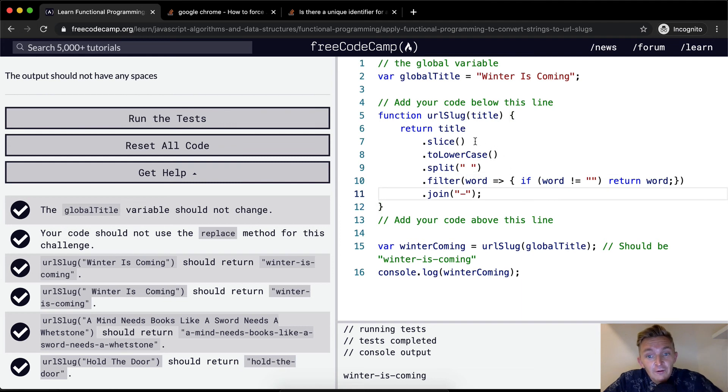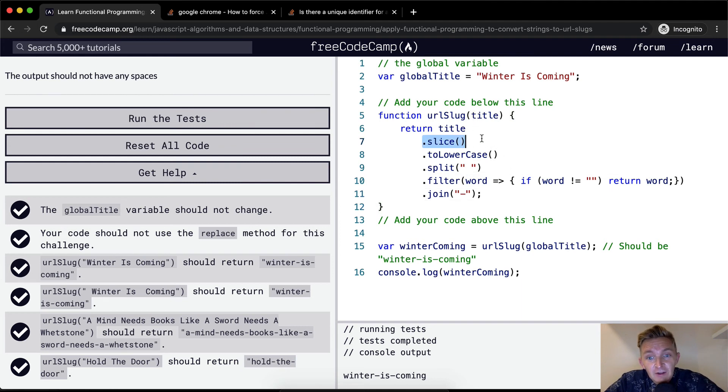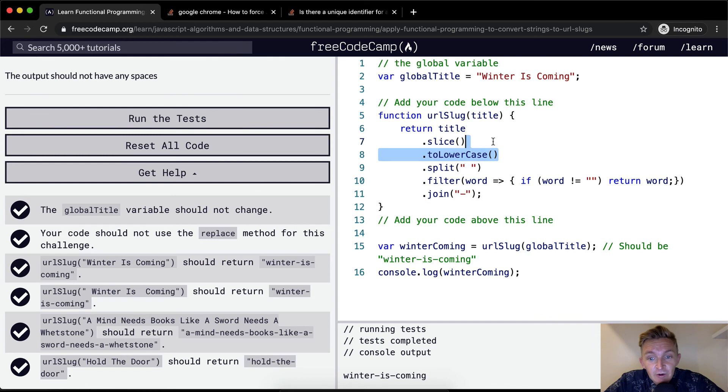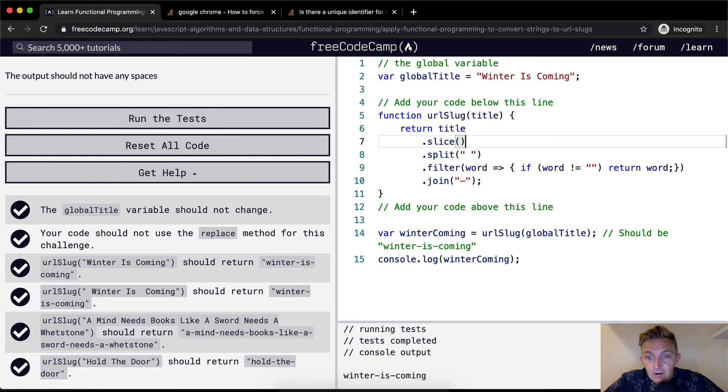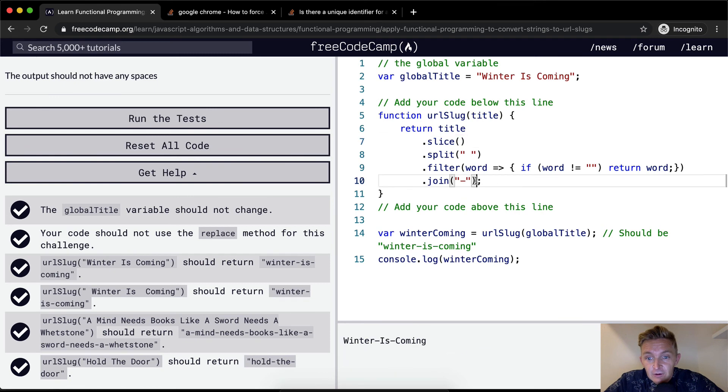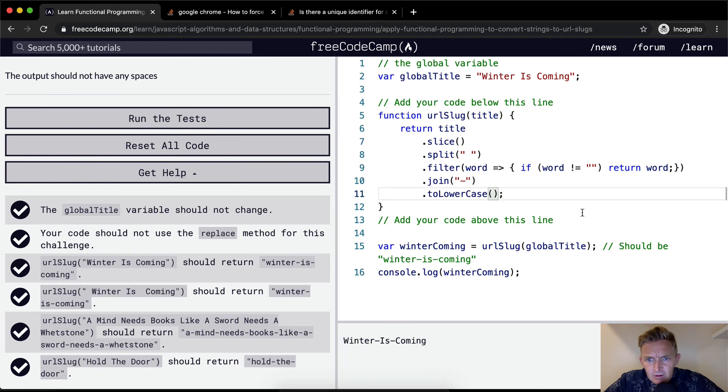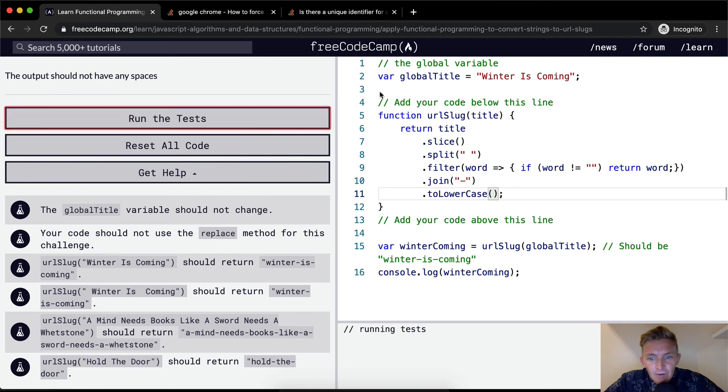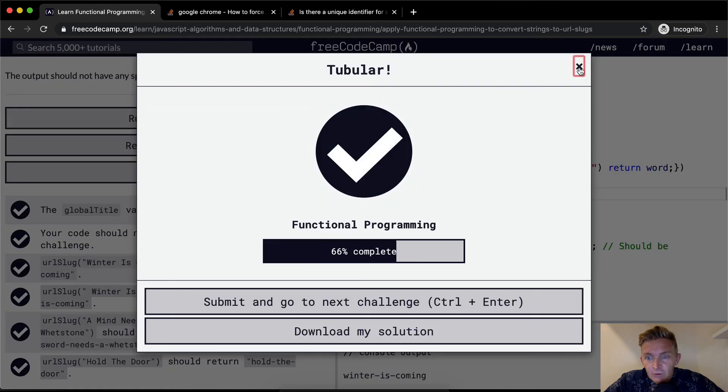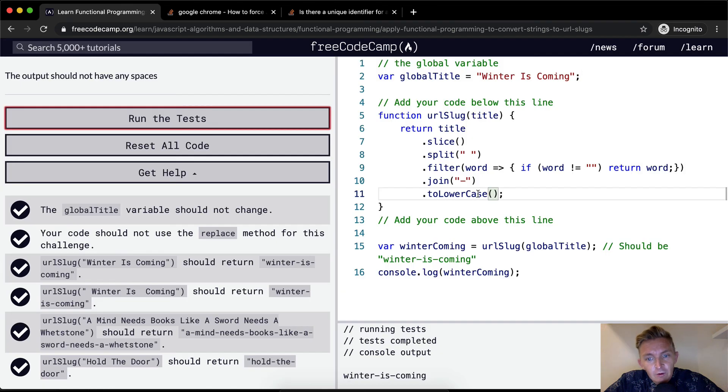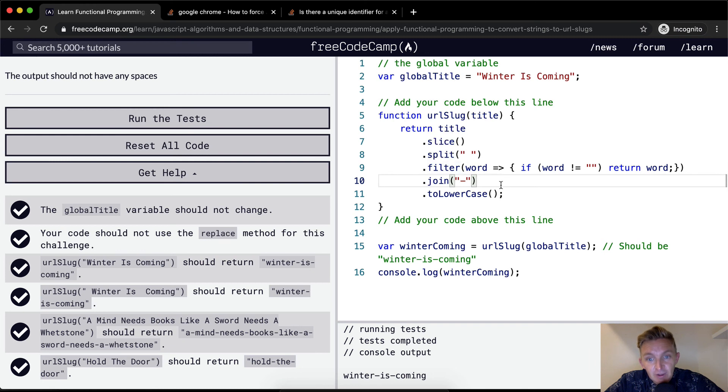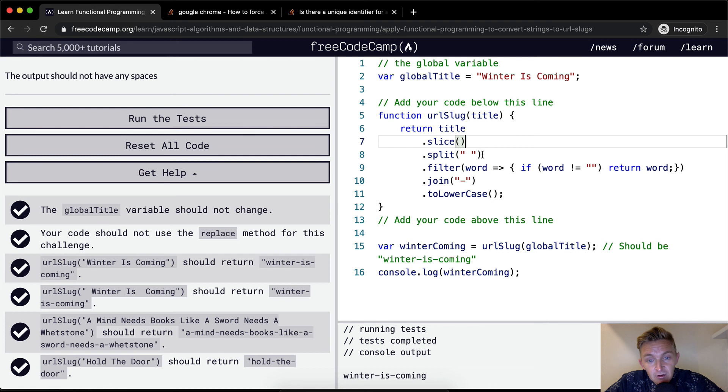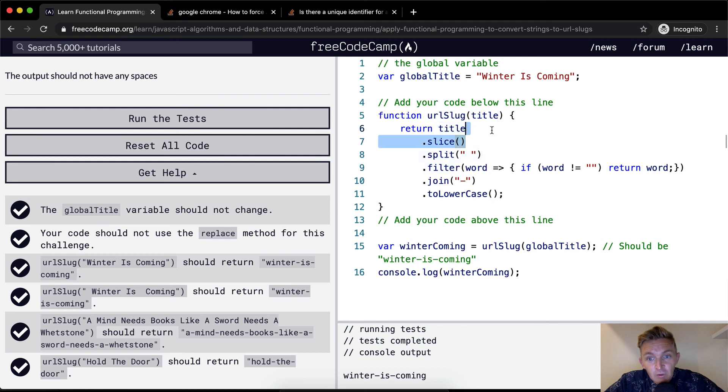The order of these is very important, right? Title dot slice makes the copy. We take it to lowercase. We don't actually have to do that. We could take it to lowercase down here if we wanted to. And that would run and pass the test as well. So lowercase is sort of the one that isn't very important. Join definitely has to be after split. And filter has to be between split and join.